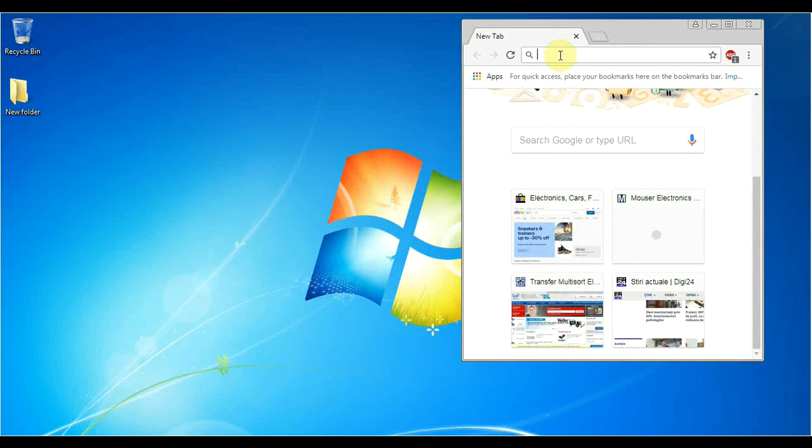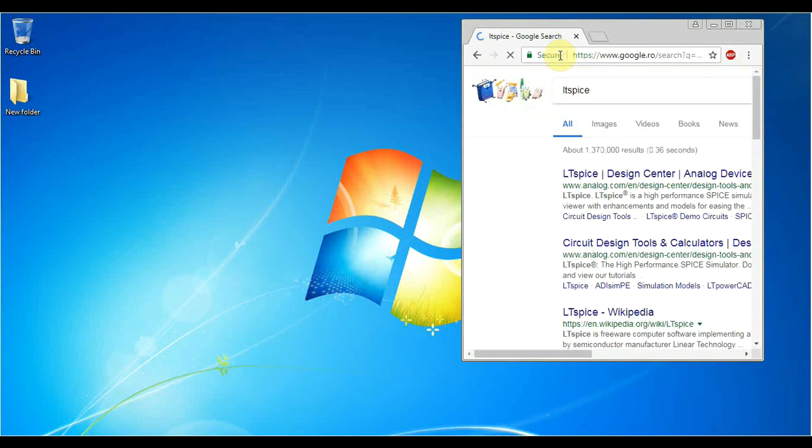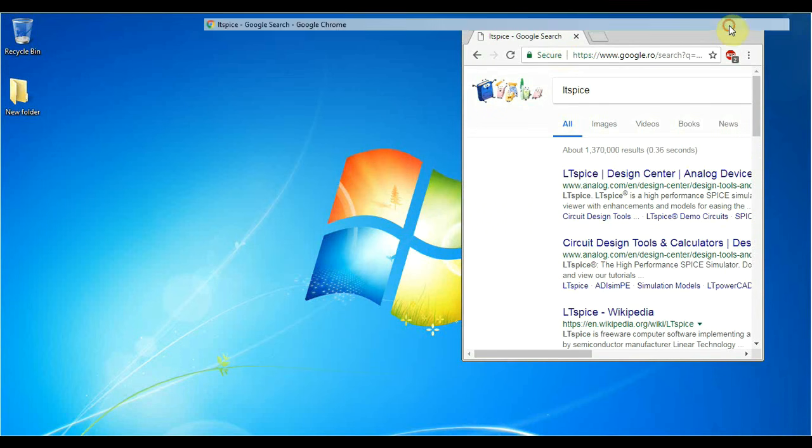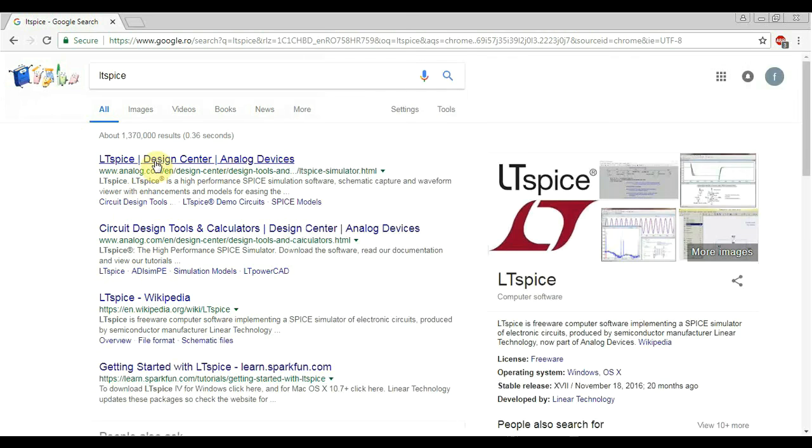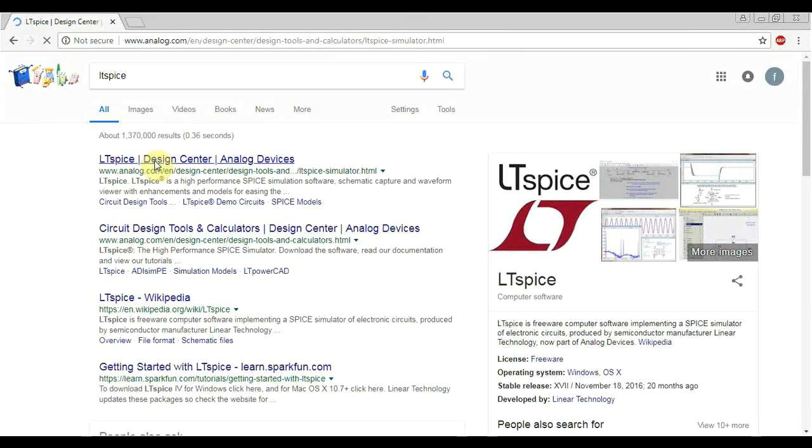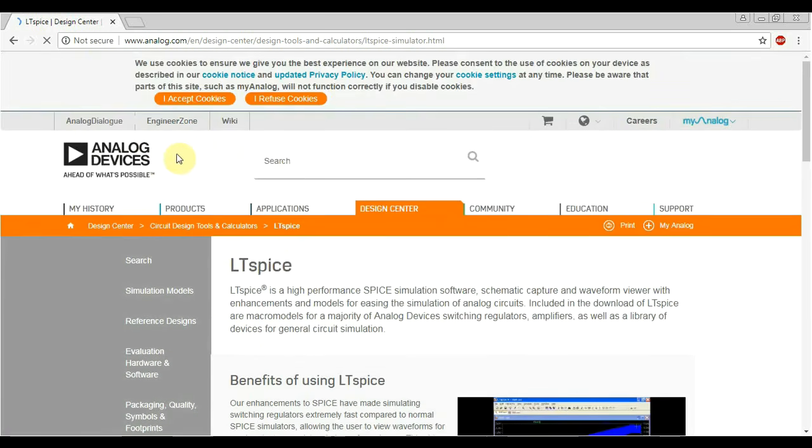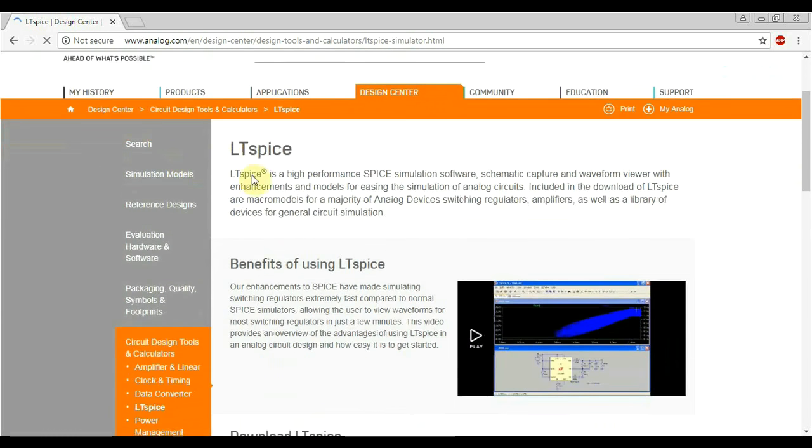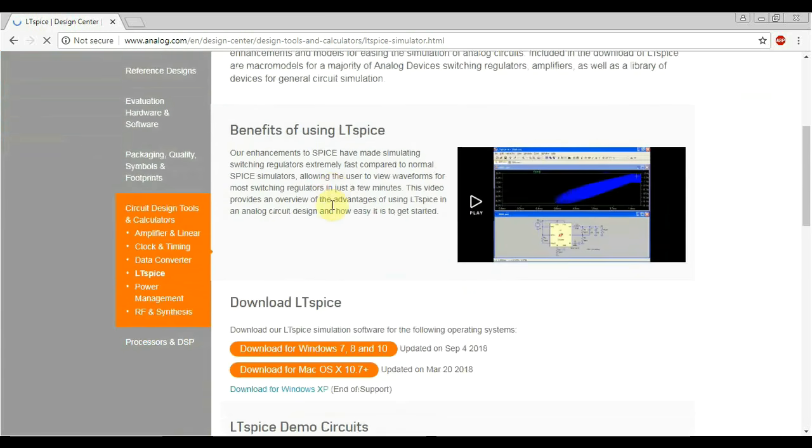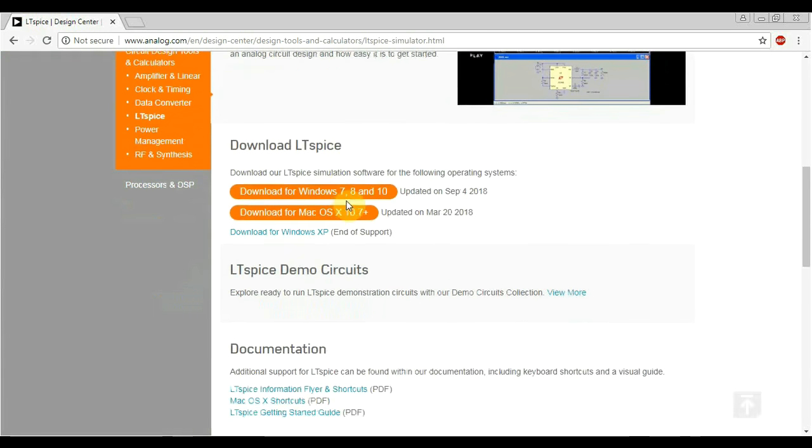So I decided to make a series of videos about the LTSpice circuit simulator that I currently use. LTSpice was made initially by Linear Technology but in the meantime it got bought by Analog Devices. But it's still a free program.